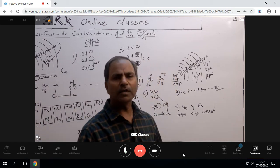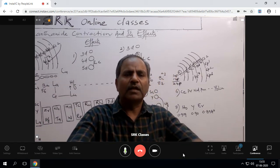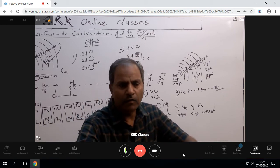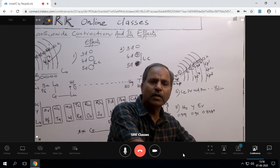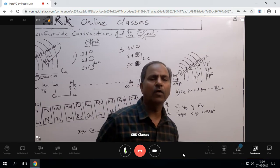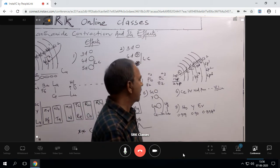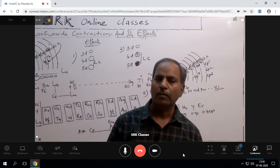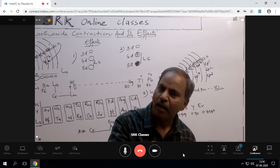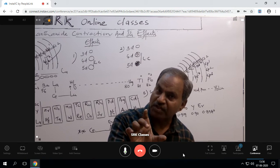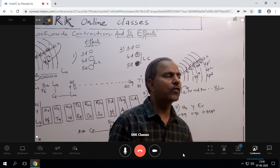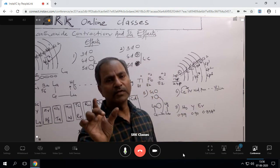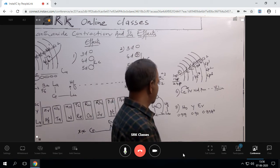Because of lanthanide contraction, don't think the size decreases a lot — no, size does decrease, but from one element to the next, the size decreases only a little. Among the lanthanides, the size difference from one element to another is very small. Therefore, separation of lanthanides from one element to another is very difficult. The size difference is there but it is very little, making it difficult to separate individual lanthanide elements.